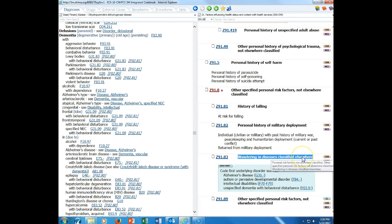I want you to look at this. Dermatitis allergic has see. See is a mandatory instructional note. Do you see a code here anywhere? No. So you have no choice. If you want to code allergic dermatitis, you have to go to dermatitis contact allergic. You can't do anything else. See is mandatory and you have to do it or you won't find a code. See also is not mandatory, but most of the time if there's a see also, then you're going to find a much more specific code.